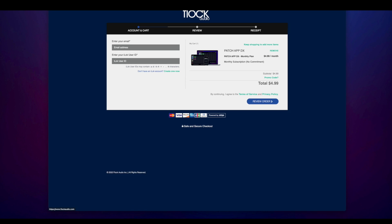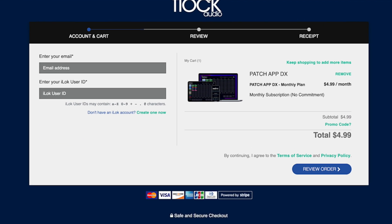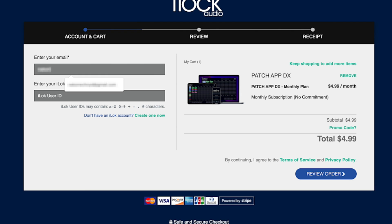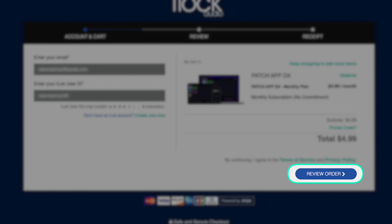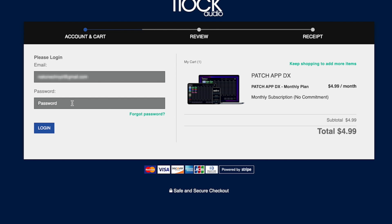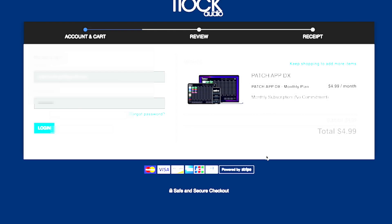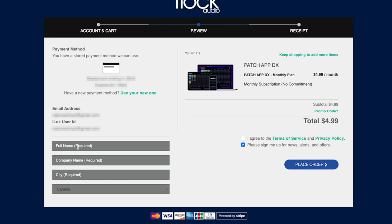Now I can go ahead and enter my iLok information to set up my Flock Audio account. Once I've entered the information, I can then click Review Order. Next, I'll need to input my password for my iLok Manager account. Now I'll finish inputting all my basic information to complete my purchase.